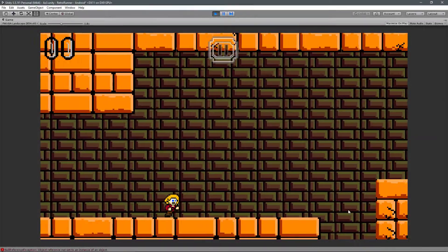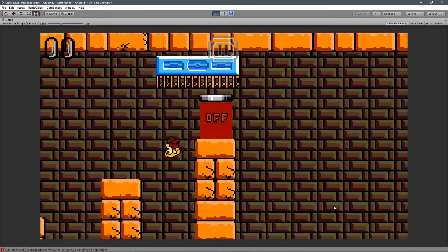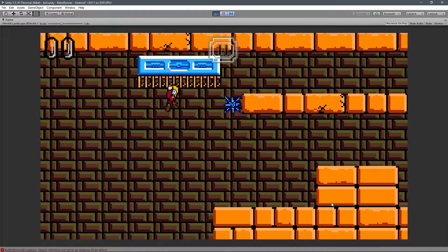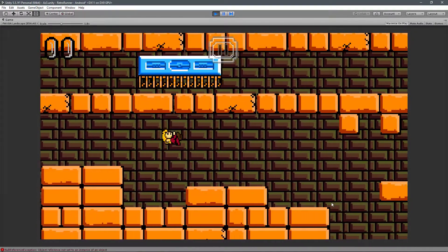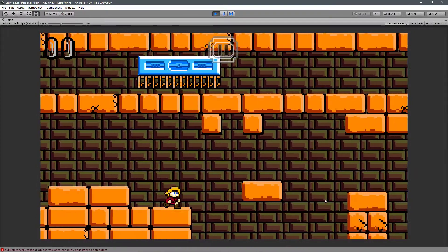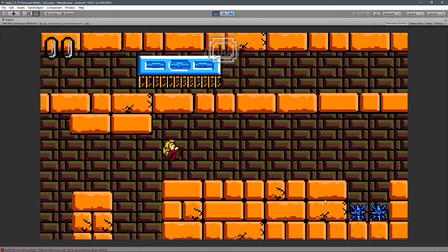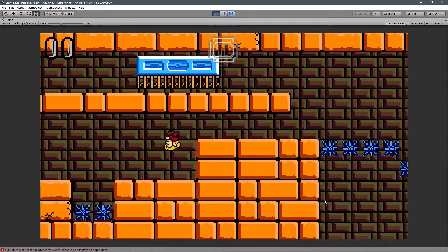Hey guys, it's Ross. This is just a short video to introduce a devlog series that focuses on an Android project I'm currently developing within Unity.